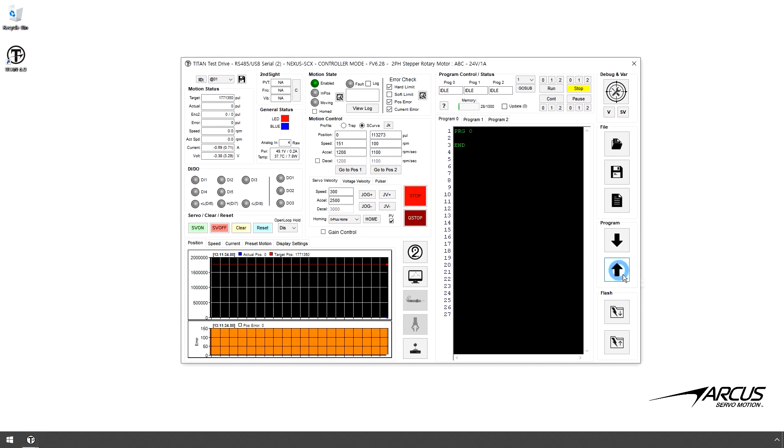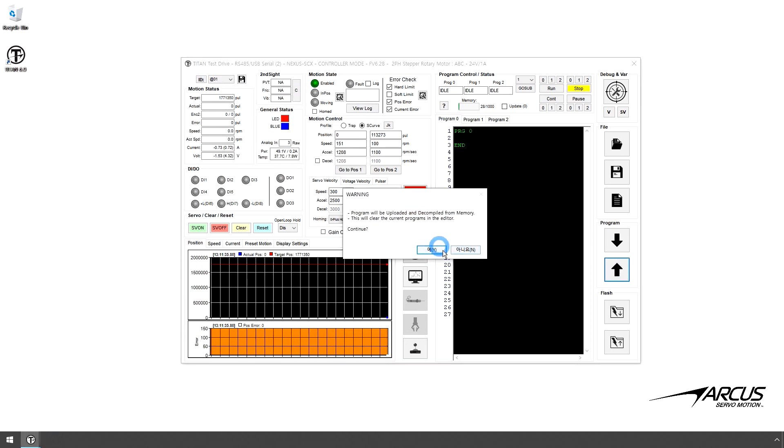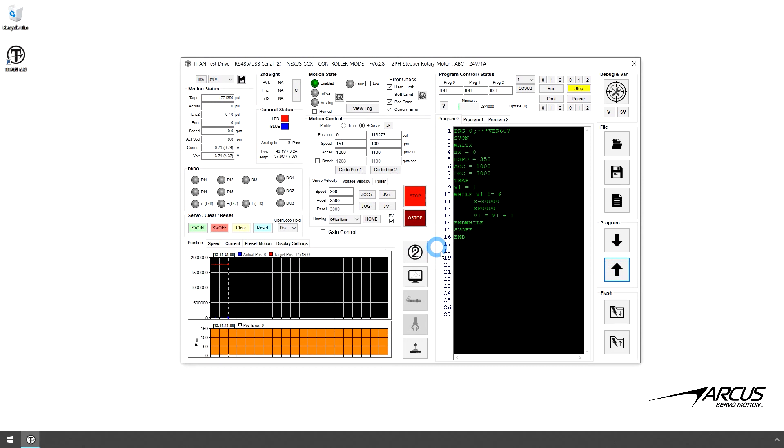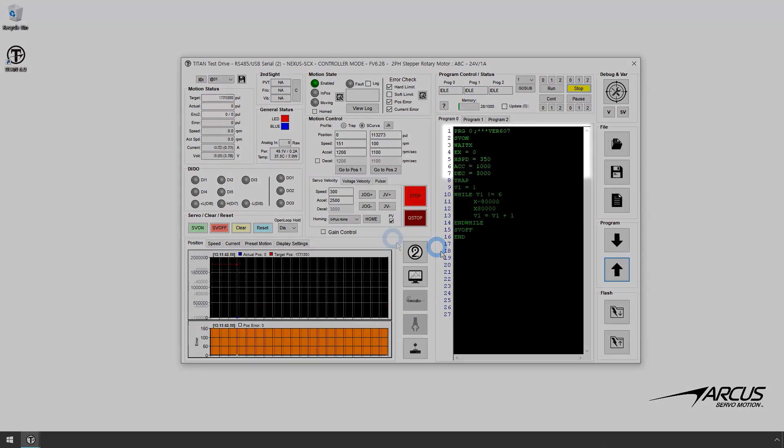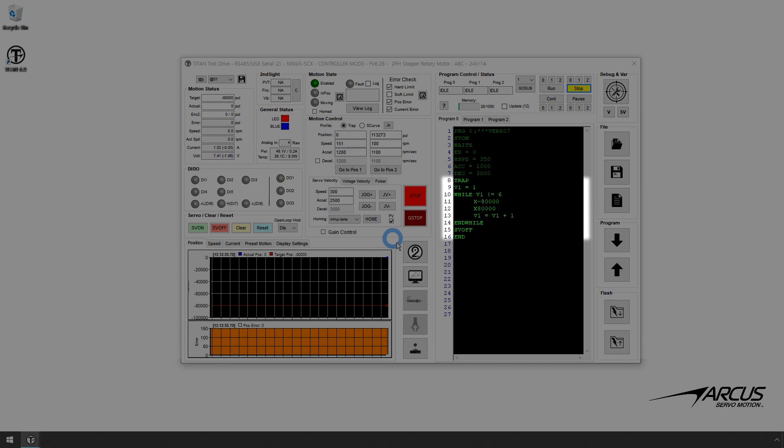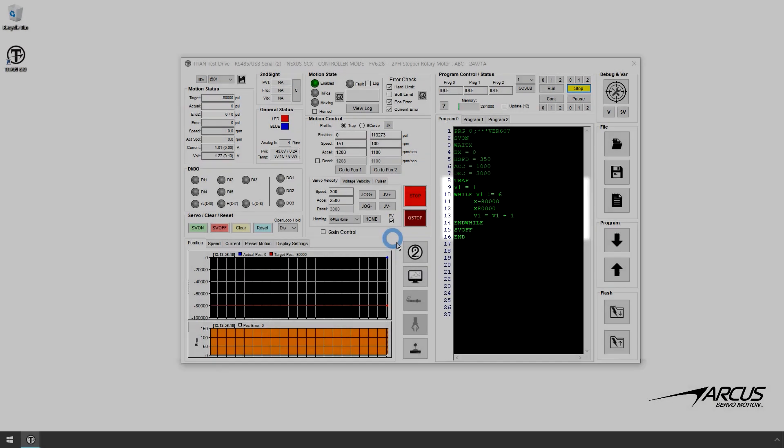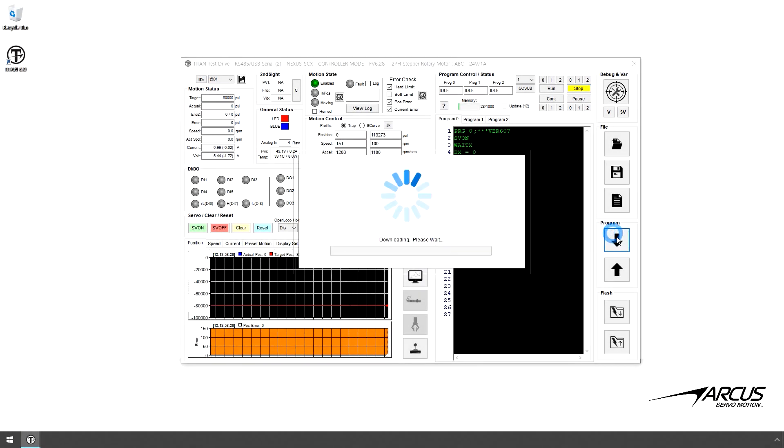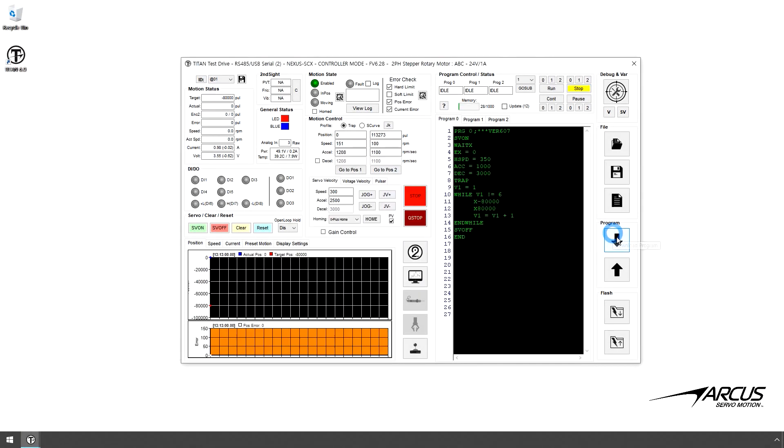Now, let's write a small A script program to move the motor back and forth. Let's enable the motor. Set the current position as 0. Let's set the speed to 350 RPM and acceleration to 1000 and deceleration to 3000. Use the trapezoidal profile. Now, let's make it move back and forth between minus 80,000 to plus 80,000 five times. Click Compile, Download, and Run the program.